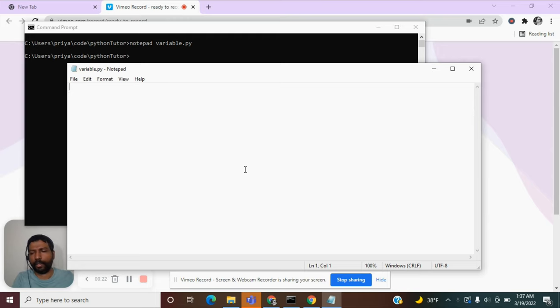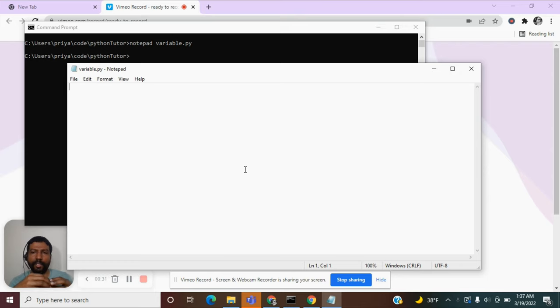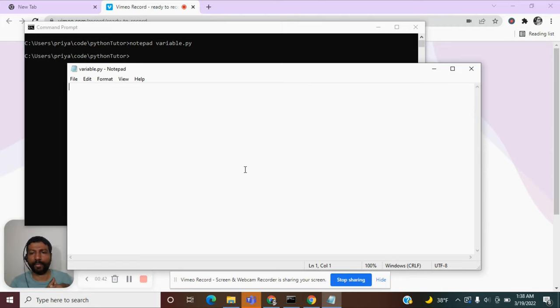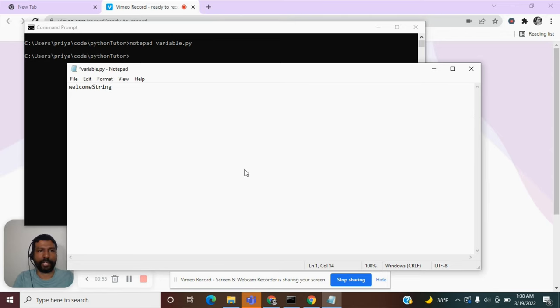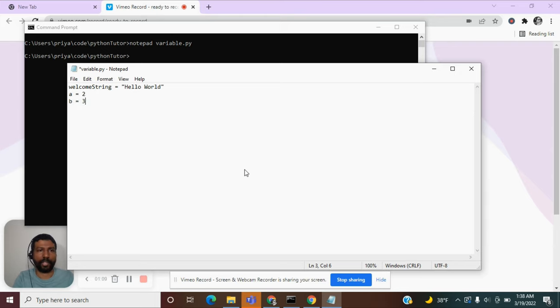How do I define a variable? It is very simple in Python. Unlike other languages, where you need to first declare a variable and then make use of it later, in Python, you can create a variable and directly assign it to a value. For example, I can create a variable like welcome_string, and I can assign it to a value like hello world. Or, I can put a is equal to 1, or 2, b is equal to 3.